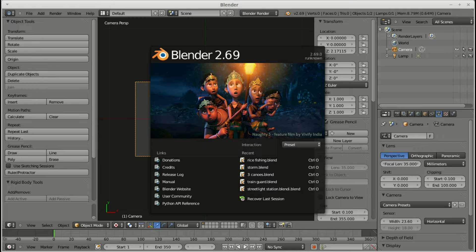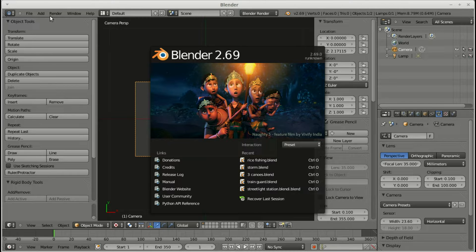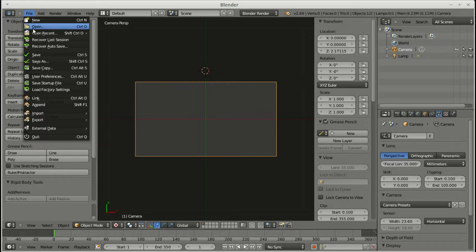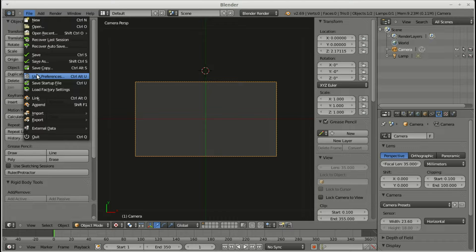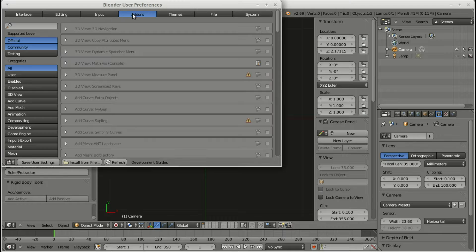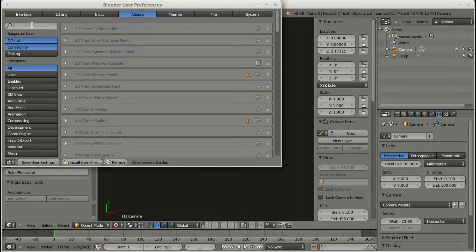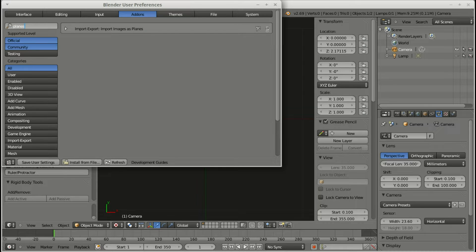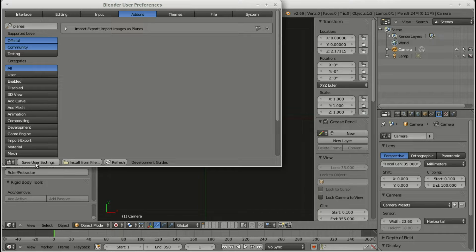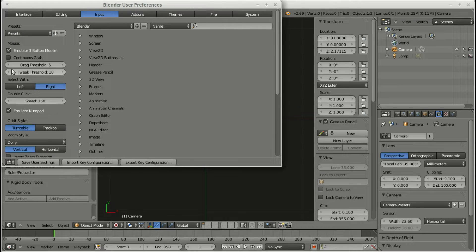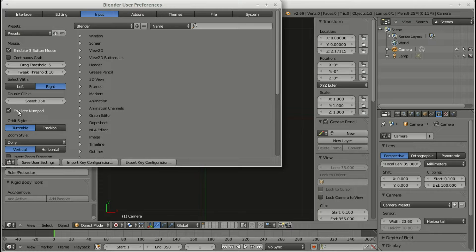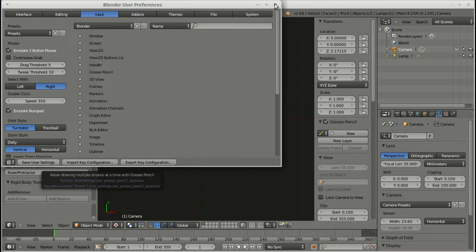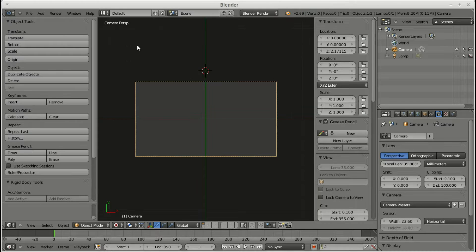There's a couple of settings that you'd need to do, especially if you're using a laptop when you first open Blender. The first is you get user preferences, add-ons and search for planes. That's the quickest way to find it. And import, export images as planes. Make sure that's ticked. And that allows it to deal with the PNG transparencies. Next one, under input, I use emulate numpad and emulate three button mouse because I'm using a laptop that doesn't have a dedicated numpad. If you're using a desktop computer, you probably don't need to do that, but that's pretty helpful.